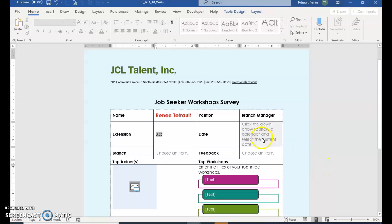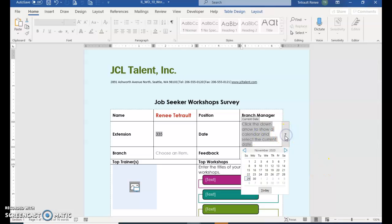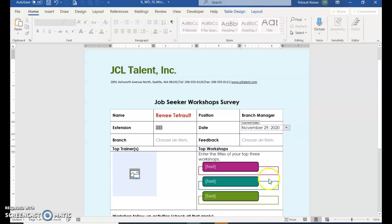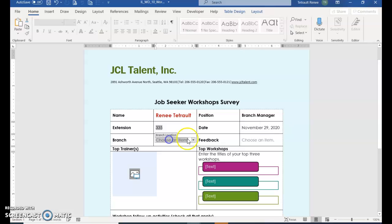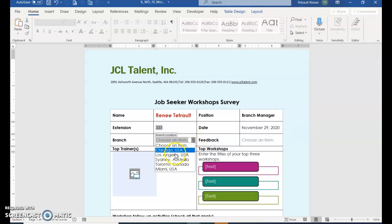And then for the Content Control, click the down arrow and choose Today, and it will put in the date that you're currently doing this. And then for Branch, click the down arrow and choose Chicago, USA.